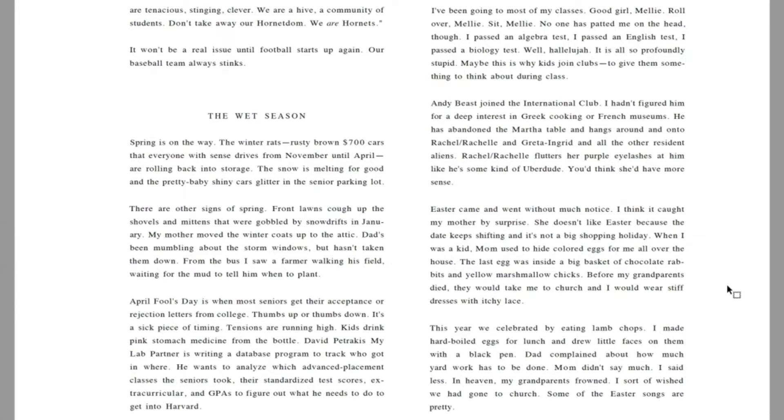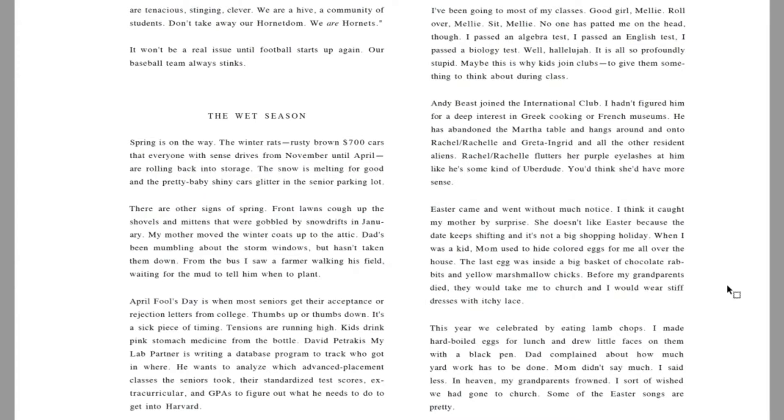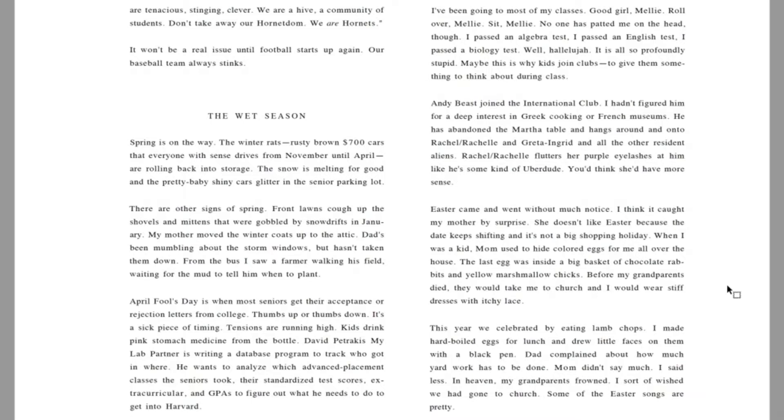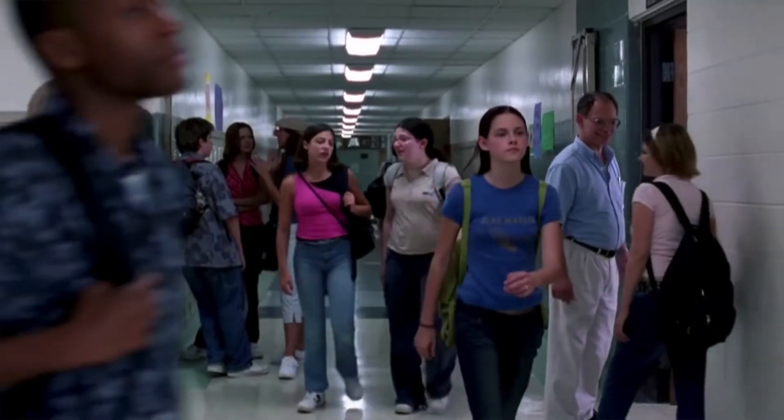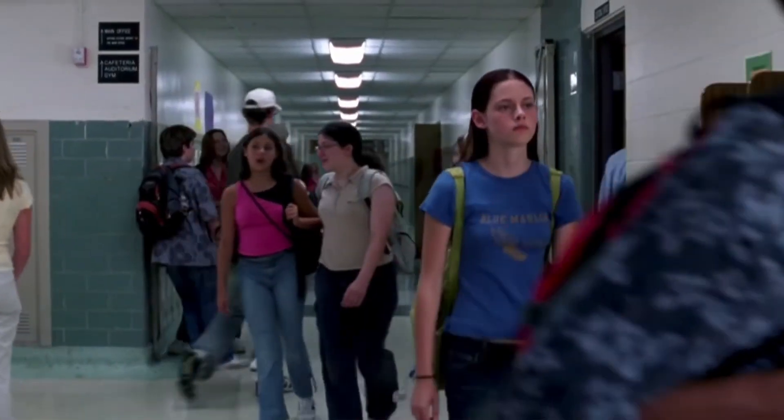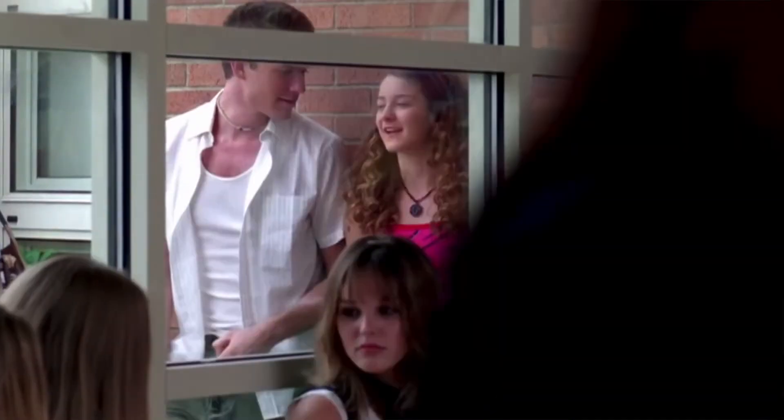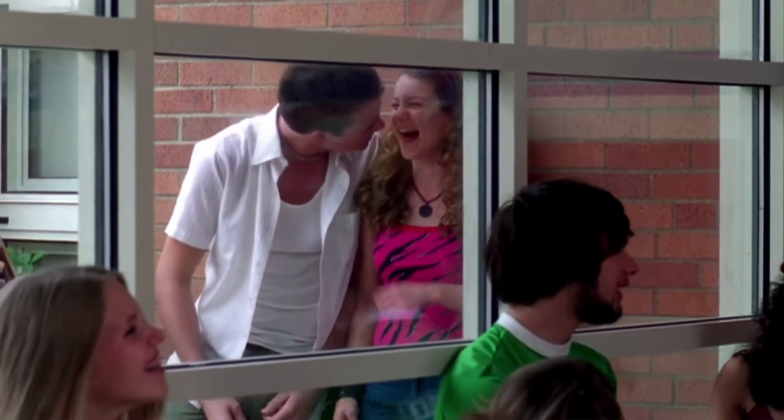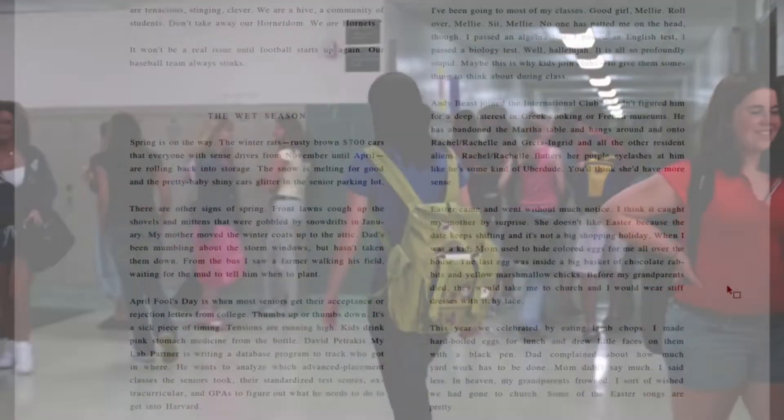I've been going to most of my classes. Good girl, Mellie. Roll over, Mellie. Sit, Mellie. No one has patted me on the head, though. I passed an algebra test. I passed an English test. I passed a biology test. Well, hallelujah. It is all so profoundly stupid. Maybe this is why kids join clubs, to give them something to think about during class.